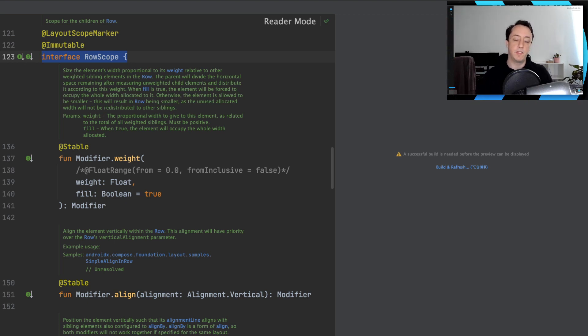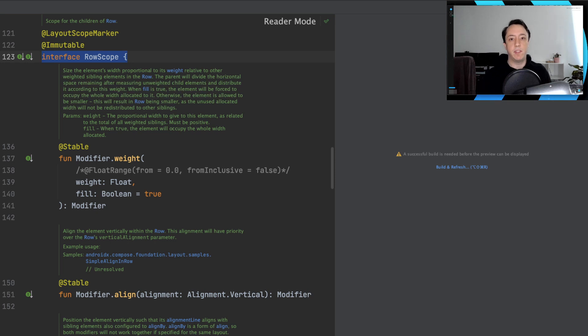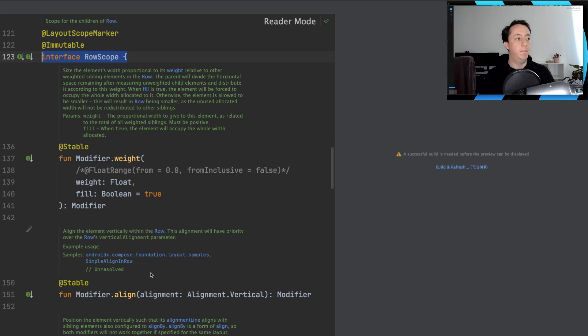Now, you can go down the rabbit hole to try and understand what a row scope is. But for most intents and purposes, think of it as a way of defining that something exists inside of a row. And all of these modifiers, they're actually specific to the behavior of a row.